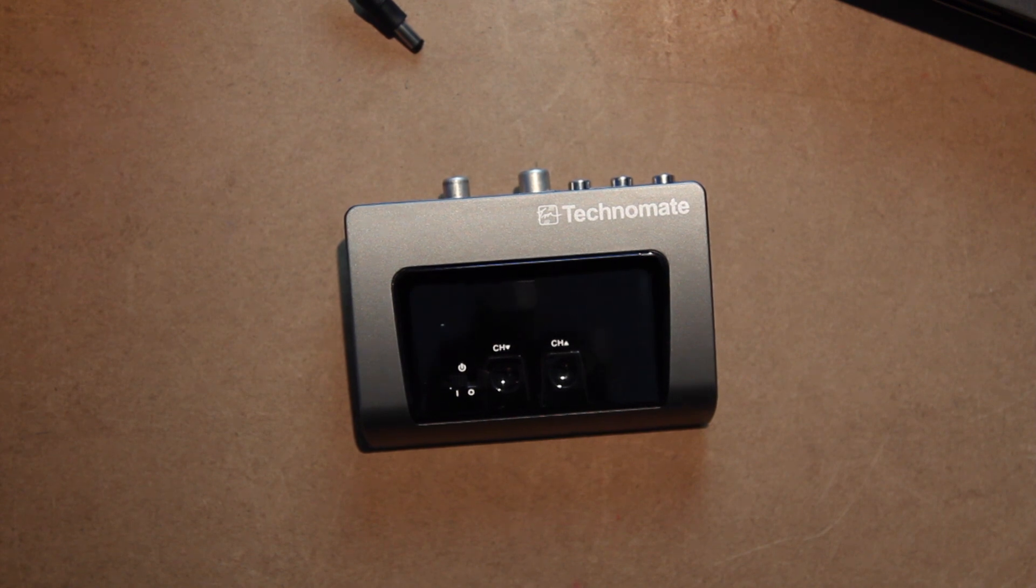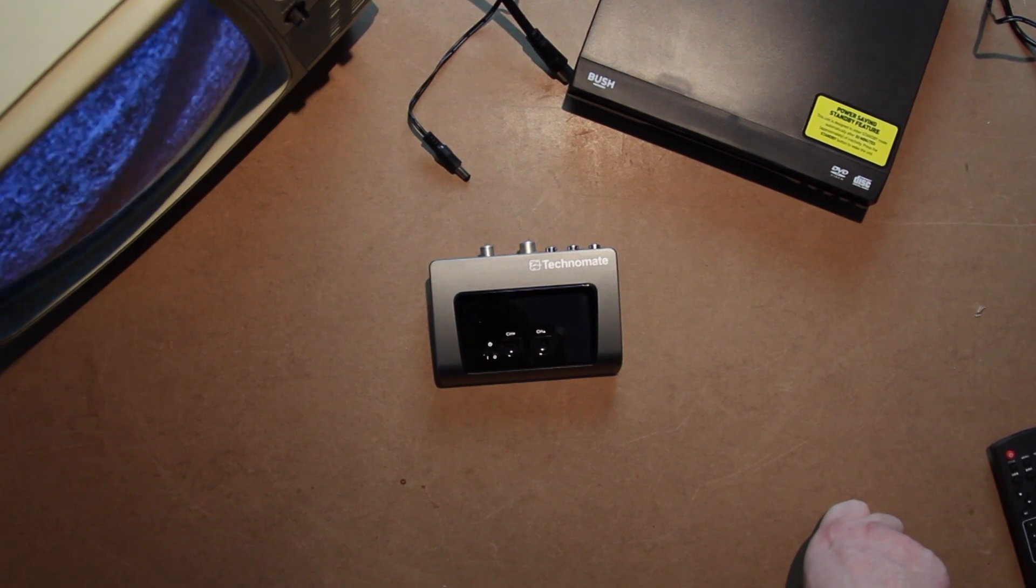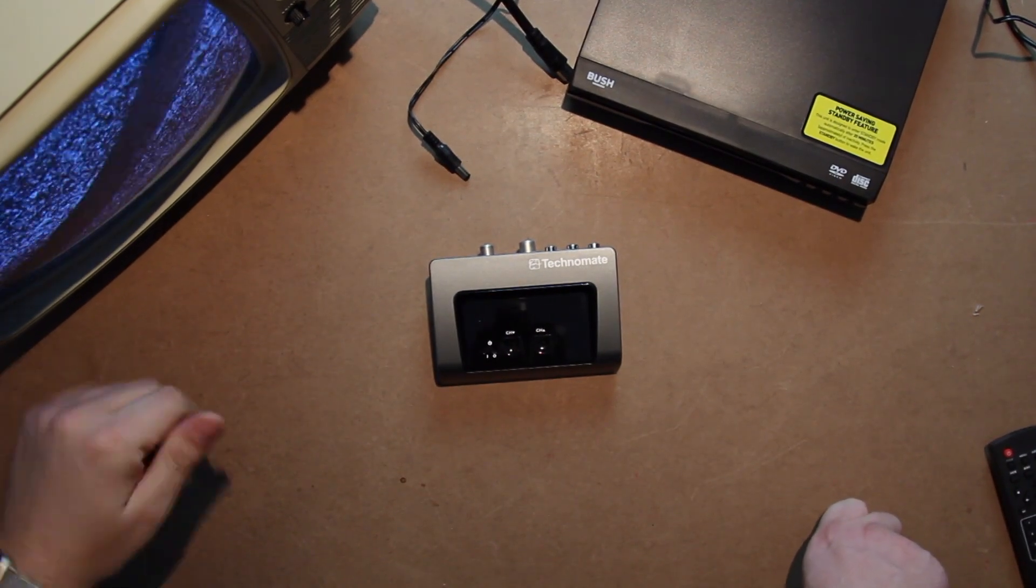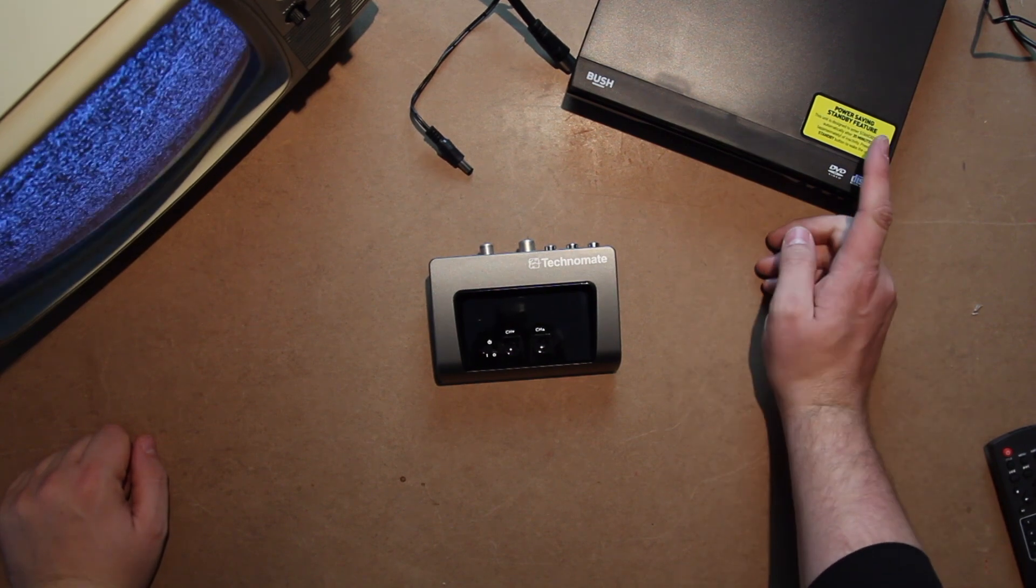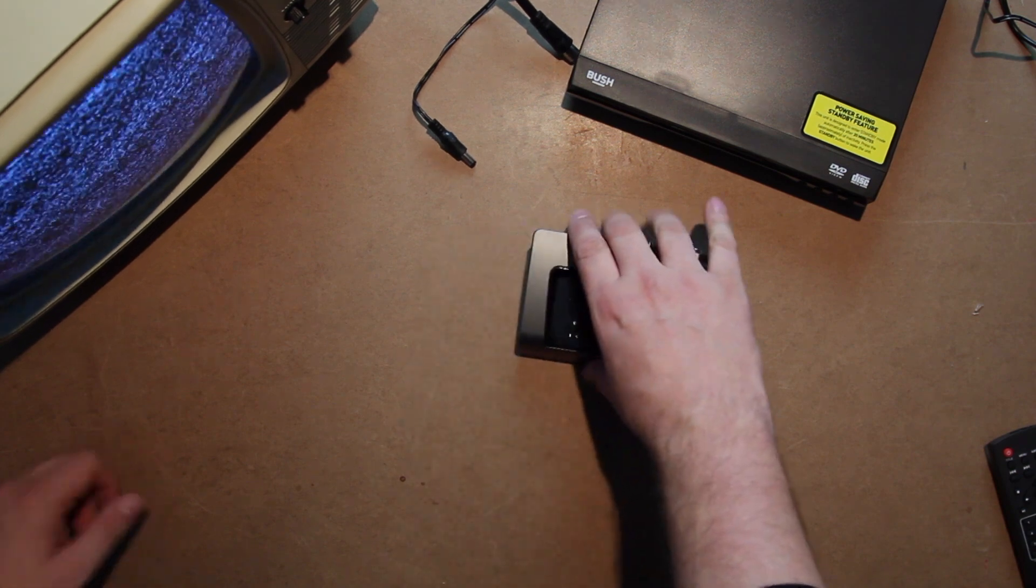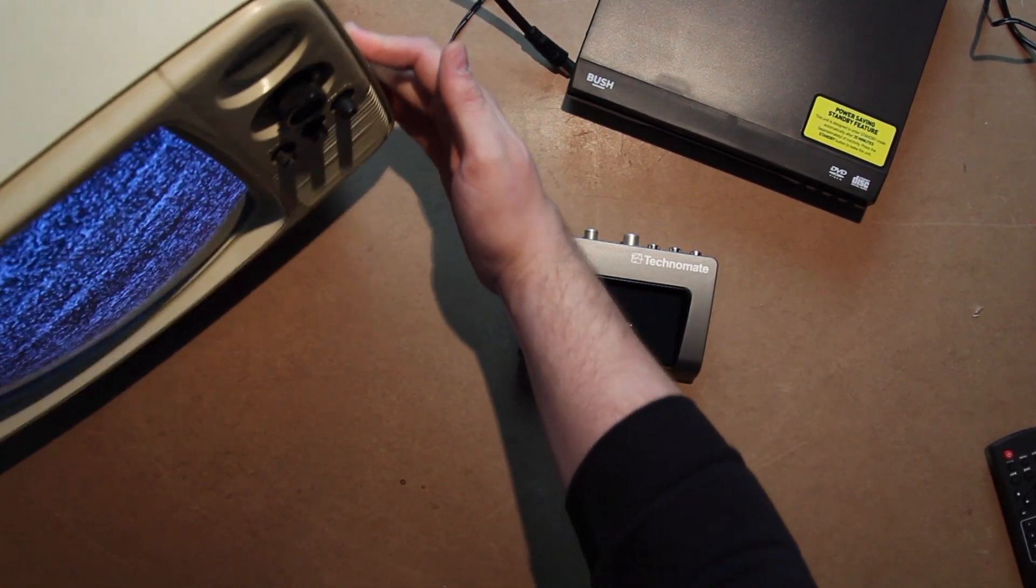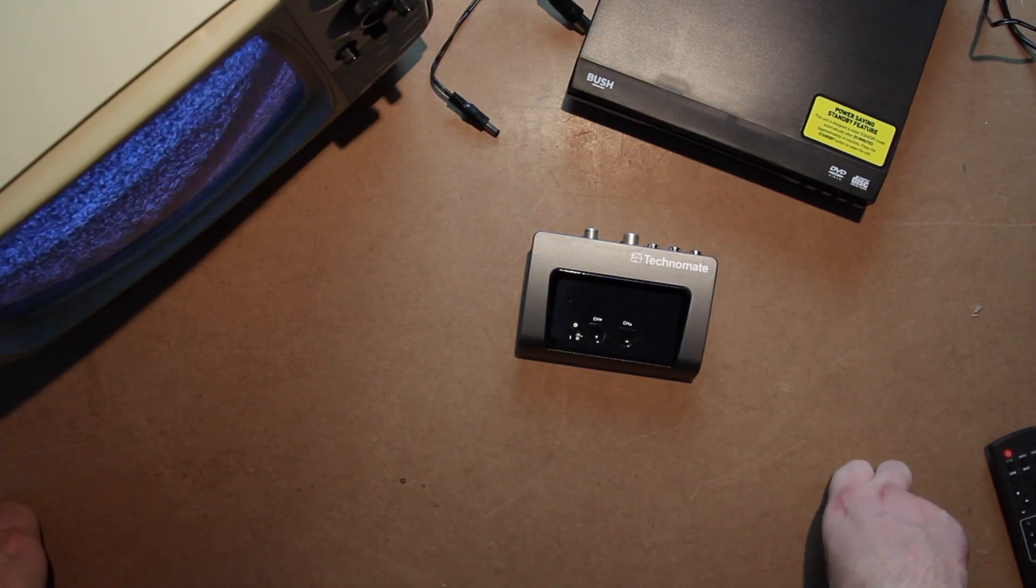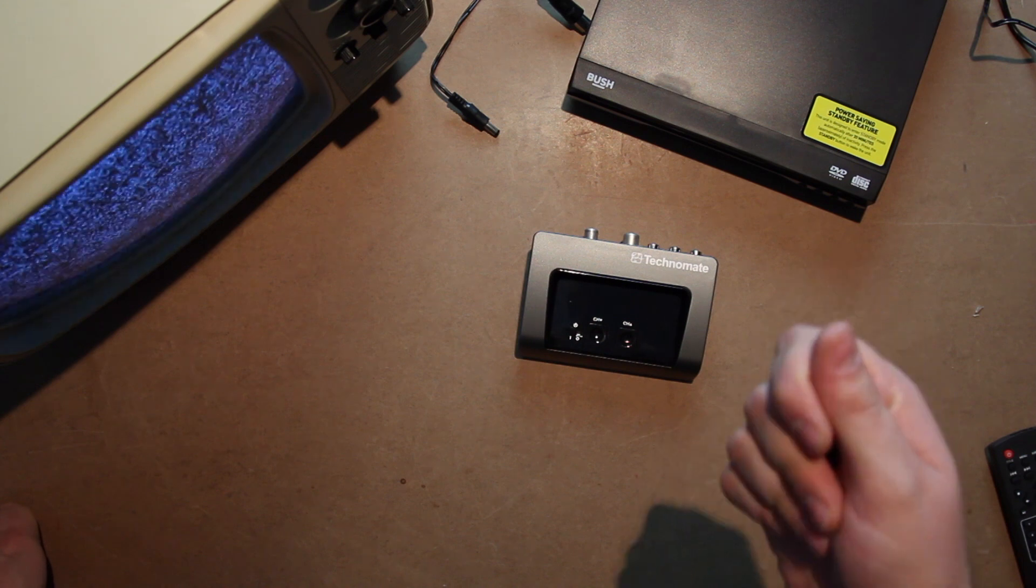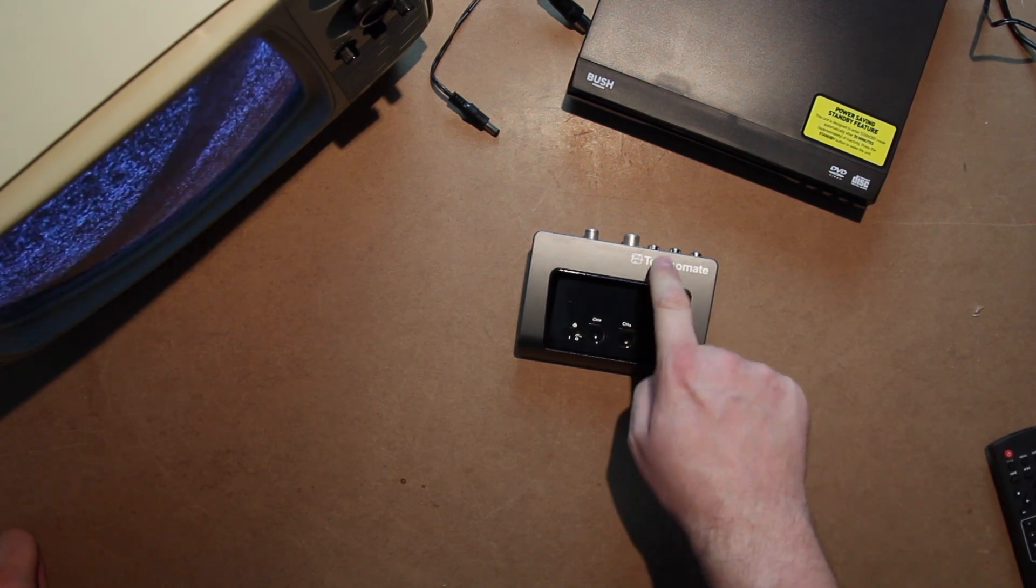So why would you need one? Well, if you're looking to connect a DVD player or a VCR or something like that to an old-style television, like an old black and white or 70s color TV that's only got one of the old-style RF inputs, the coaxial inputs, you'll need to get one of these.